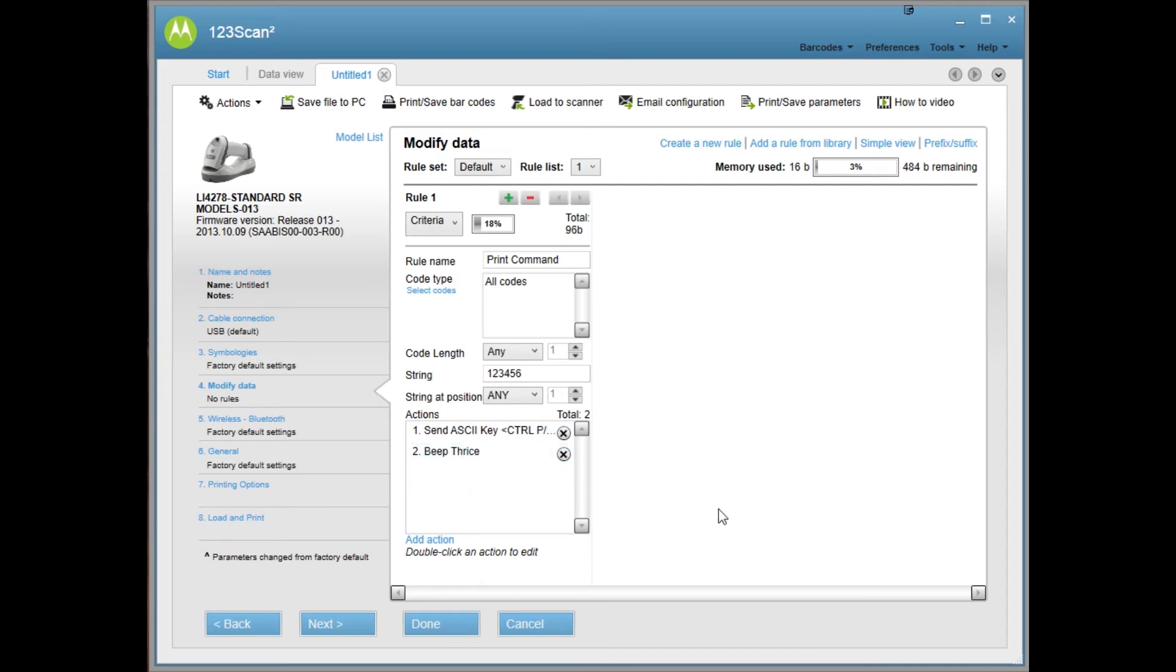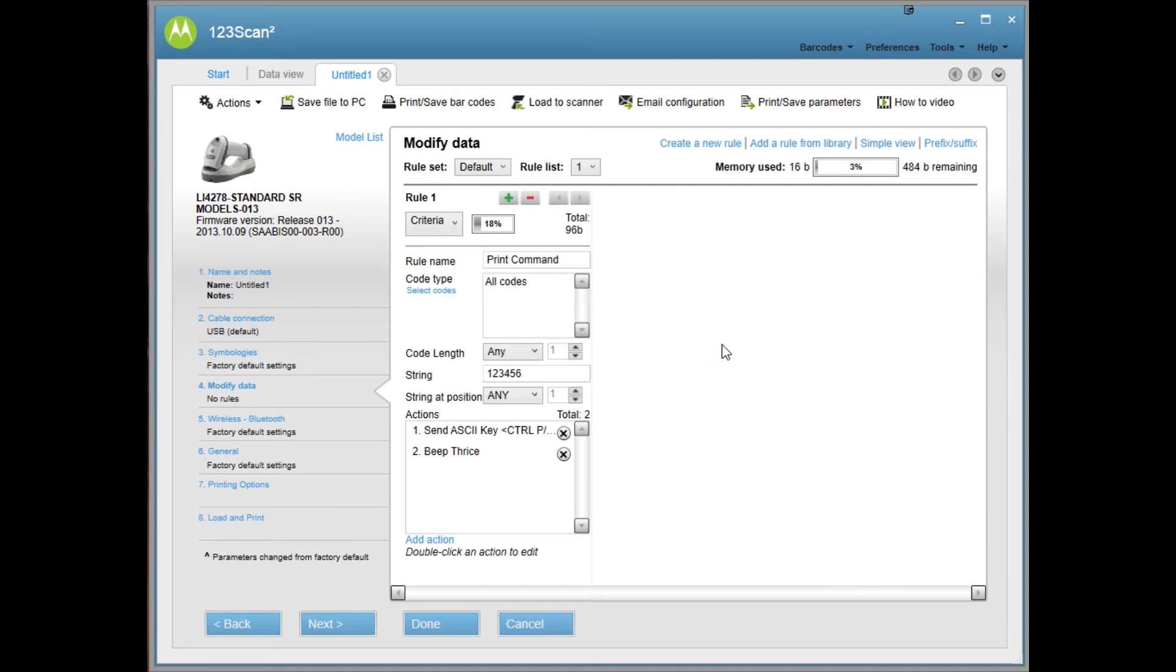We're also going to need another action. If you saved like you are now, then it will print when you scan 123456, but it won't do anything else. When you scan anything else, it's just going to beep. Nothing will be sent to the screen. So we're going to have to tell the scanner to send data like normal.